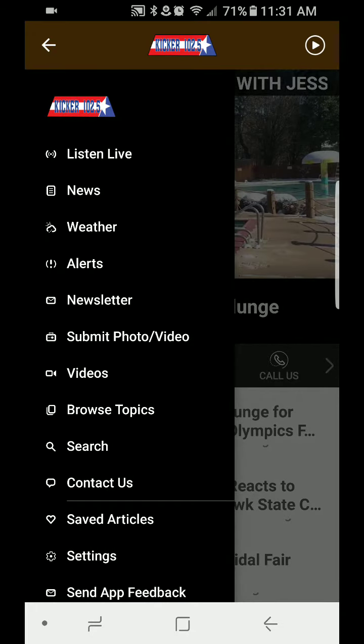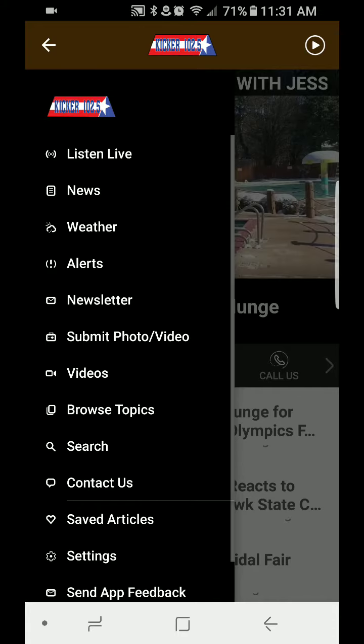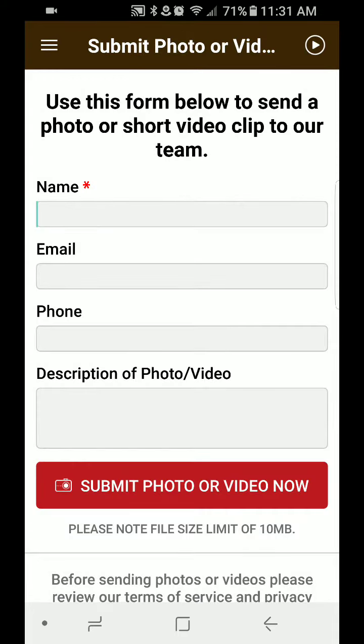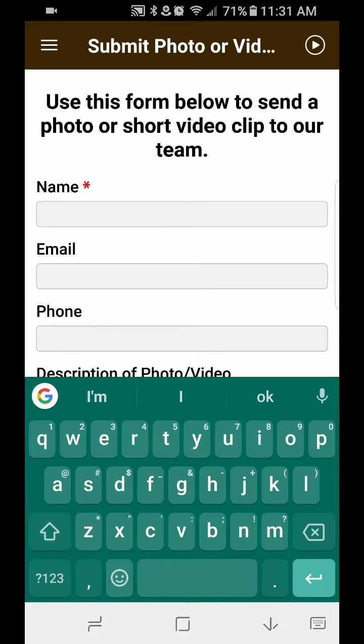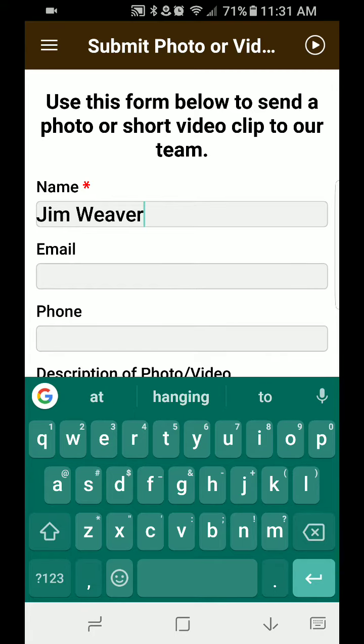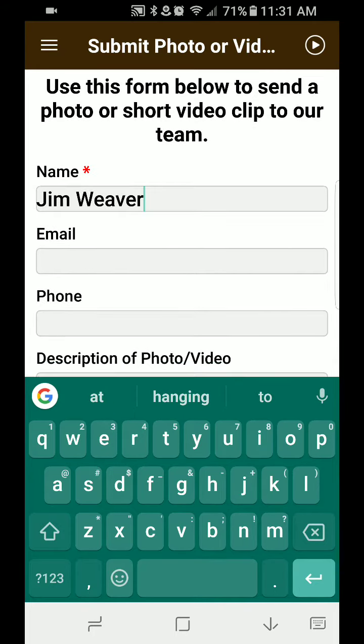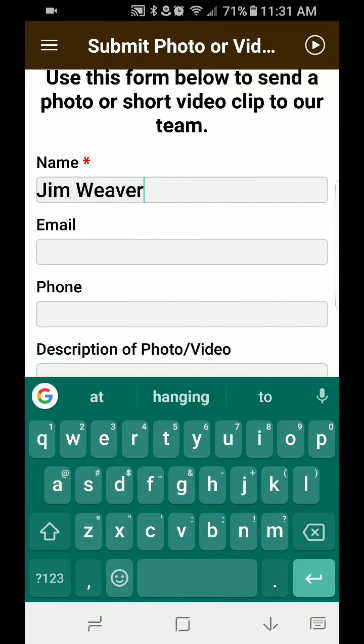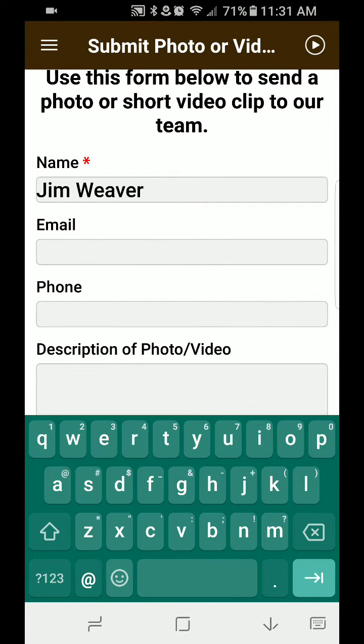And when you look down here for Submit Photo Slash Video, click on that. Brings up this fill-in-the-blank form, so you want to put in your name, obviously, and use either your email or phone number.